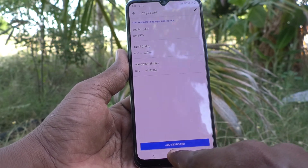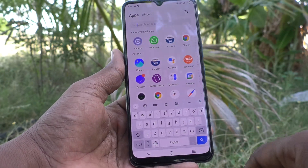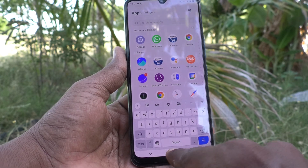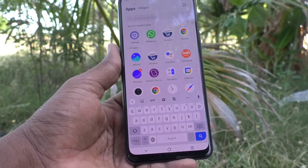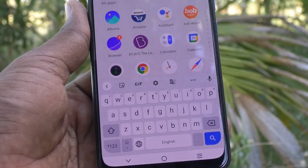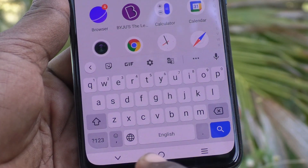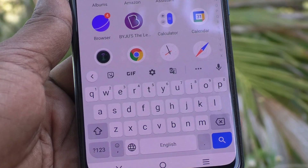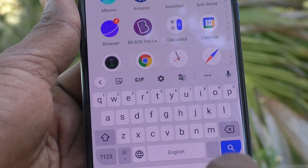Now go to the home page and go to the typing interface. English is available by default. If you would like to shift to another language, click on this global symbol.